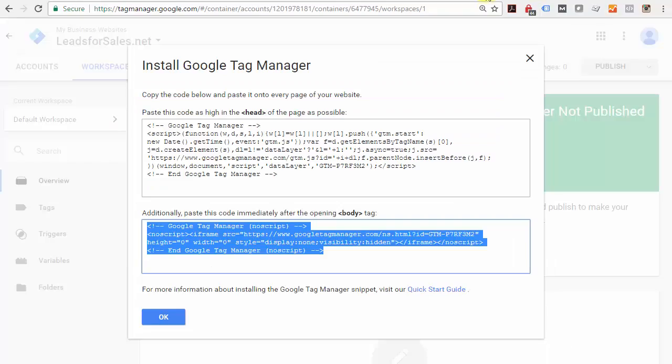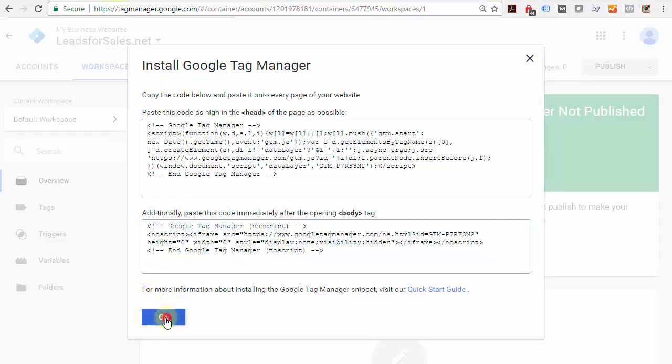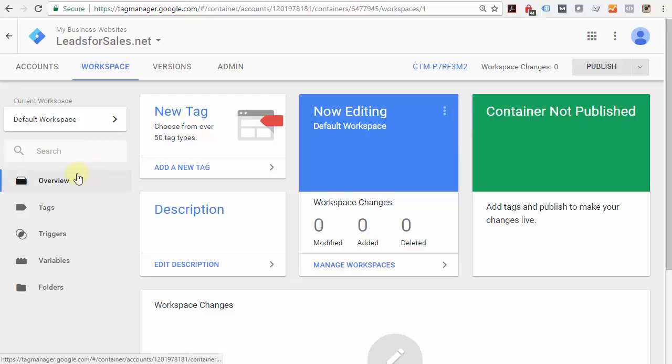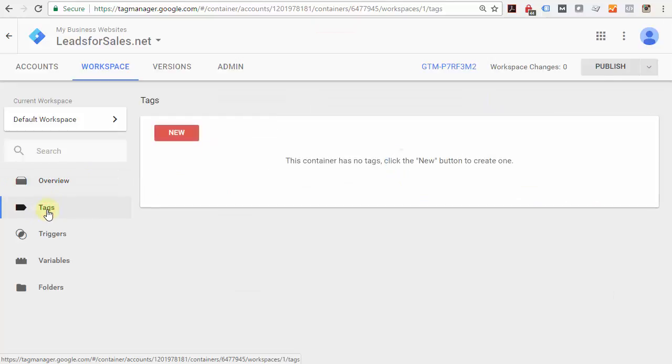Now that code is installed, come back to the installation screen and click OK. Google Tag Manager has now been installed; however, Google Analytics is not installed yet. Now we're going to install Google Analytics. Click on 'Tags' on the left, click 'New', click the pencil icon, and you can see Google Analytics right up here at the top.